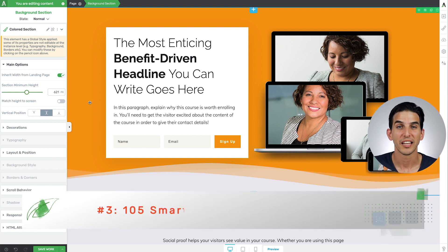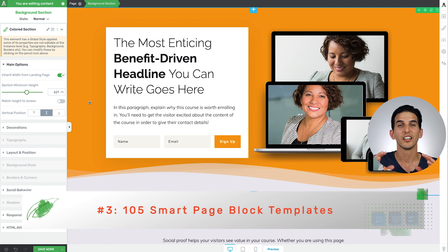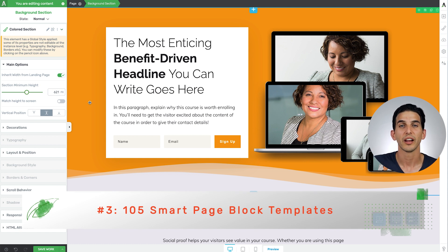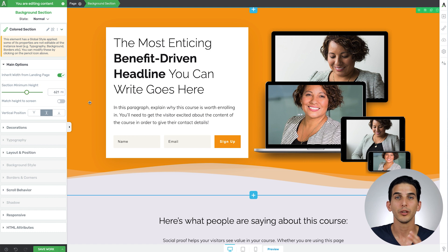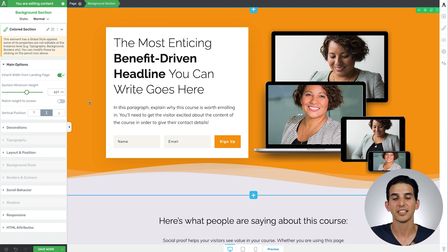Number three: smart page block templates. We've included 105 brand new online course page block templates to help you customize these landing page designs to get exactly what you need.